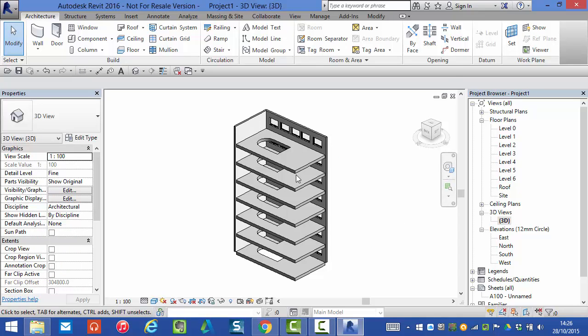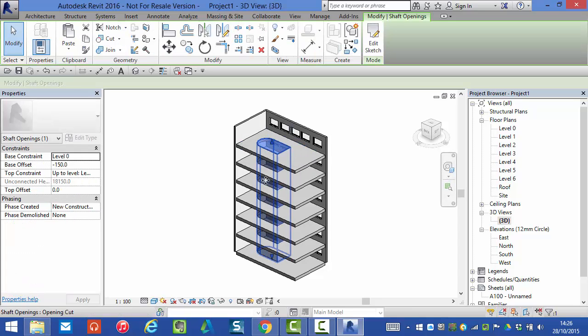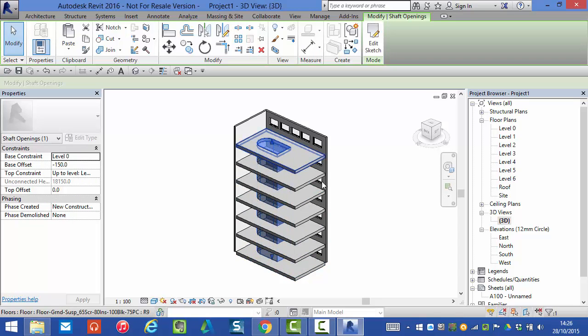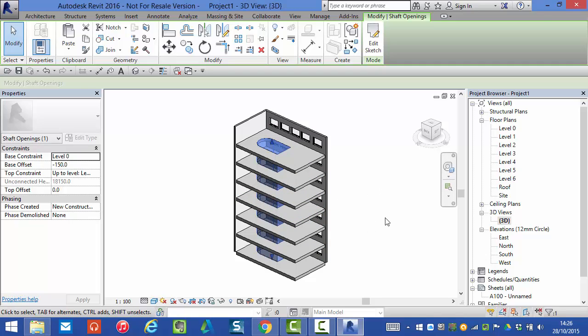Now the shaft void form as you can see has cut through our floor elements. It will also automatically cut through ceiling elements and roof elements. It will not however cut through any other category of object.